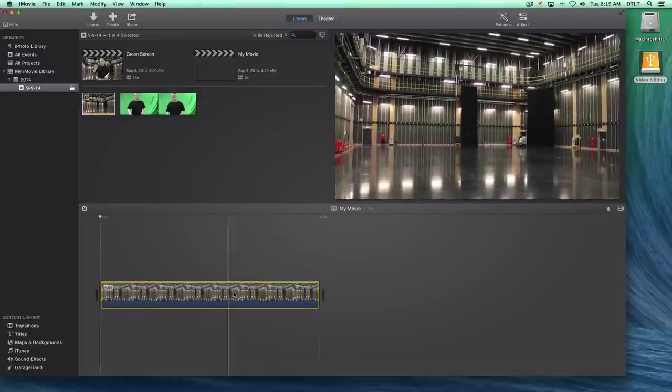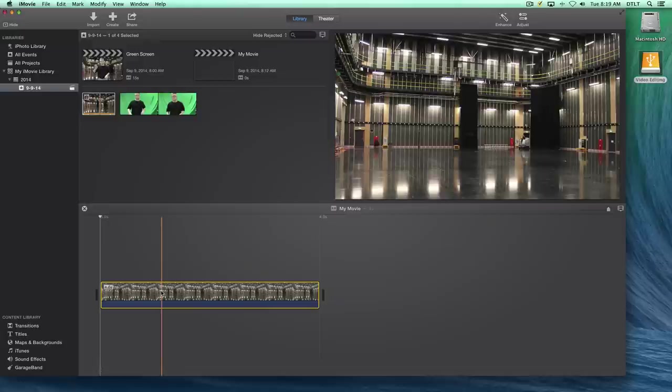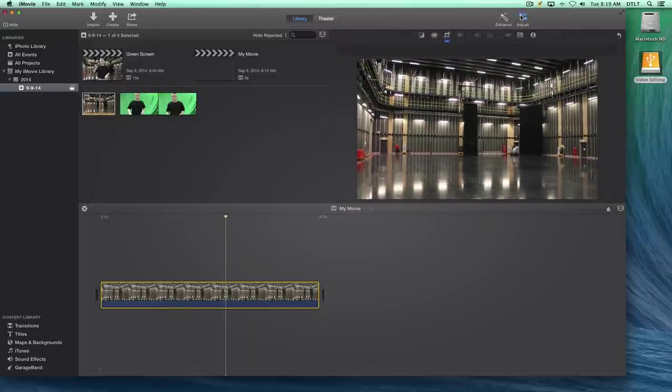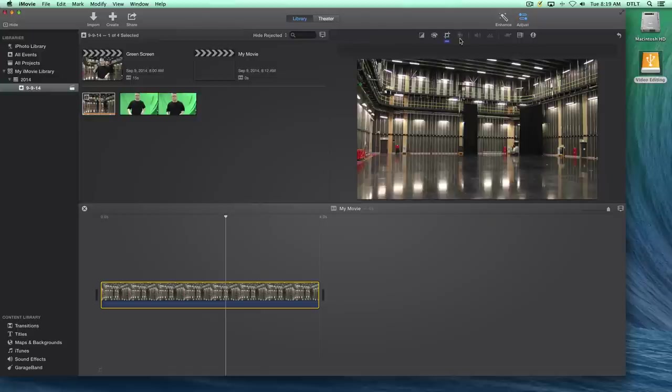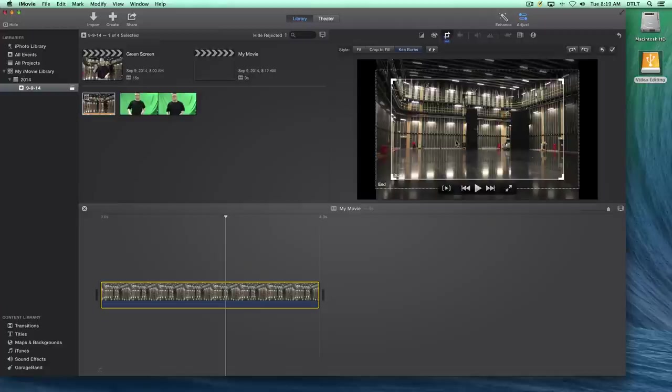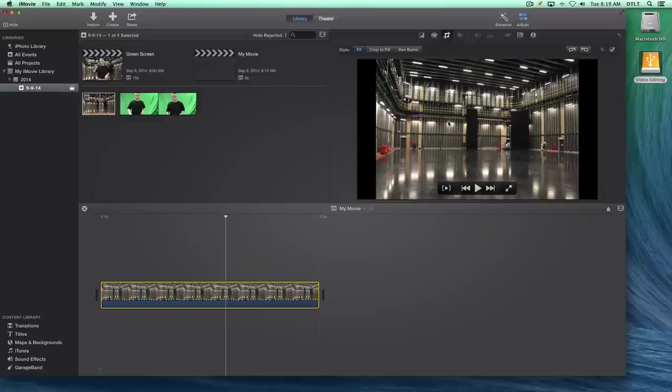Now you notice that it has this little zoom effect here. We want to quickly turn that off, so I'm going to make sure we've got the clip highlighted, go up to the adjust button, and you'll notice this little cropping tool is highlighted and turned on. We're going to click on that and turn what's known as the Ken Burns effect off. We're going to simply click on the fit button, and that will bring in our image without that zooming effect.